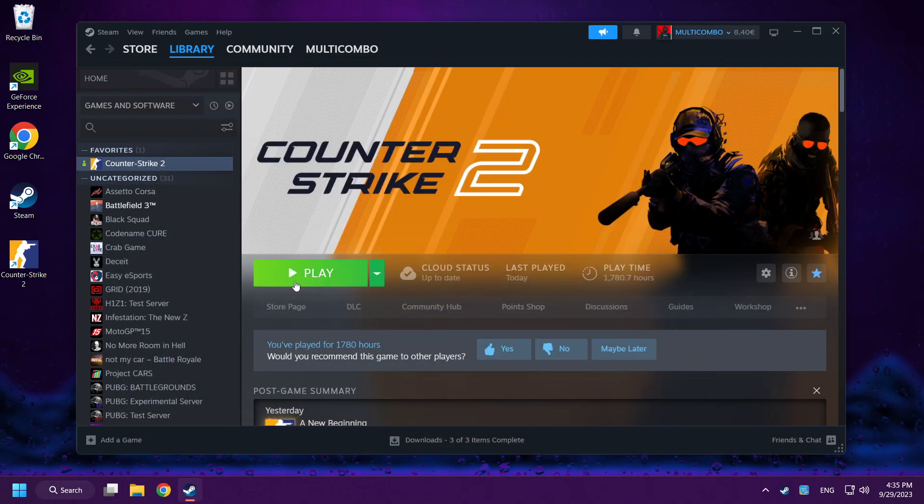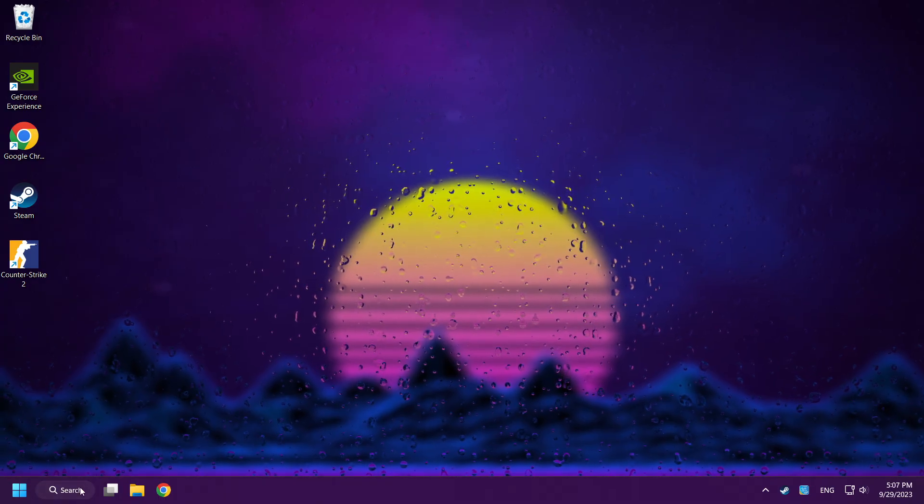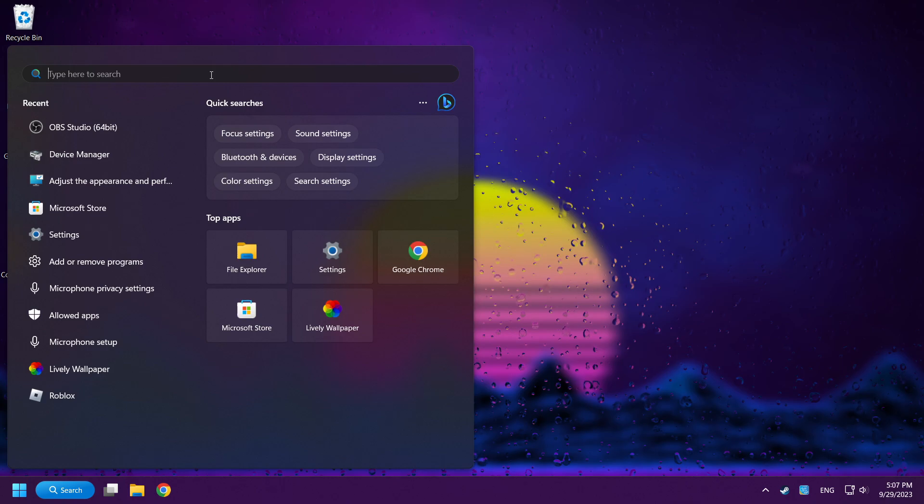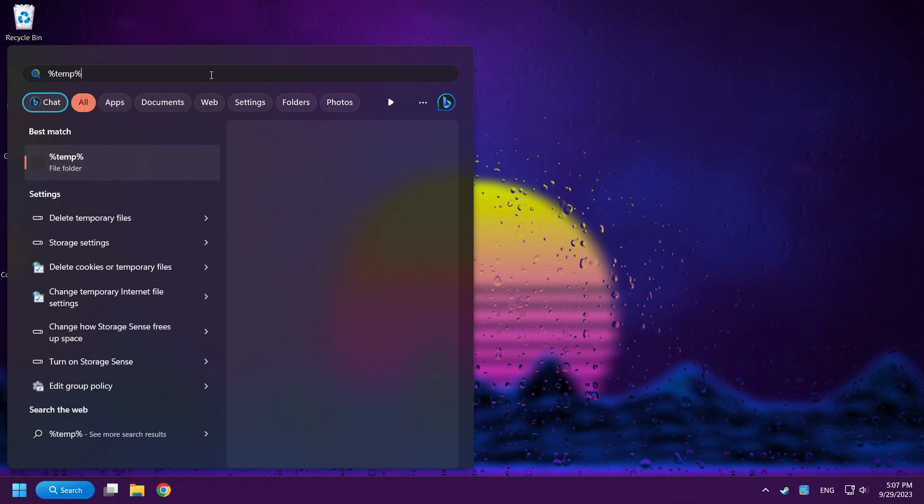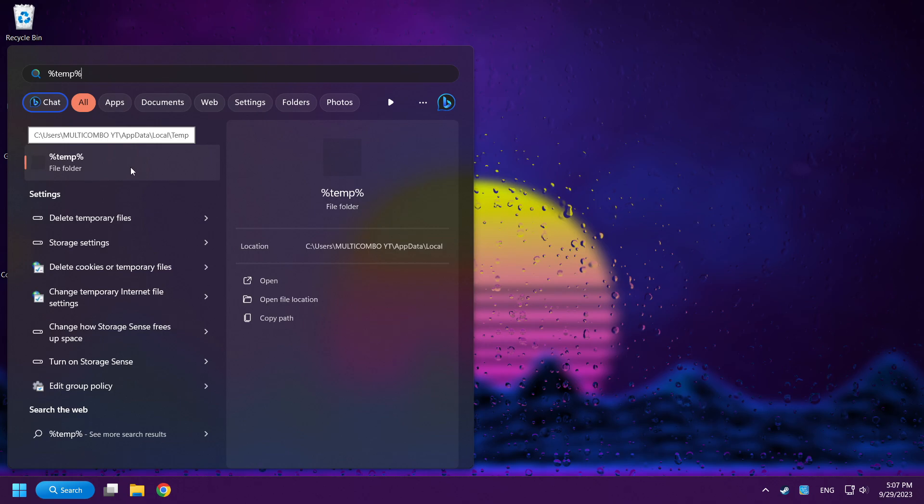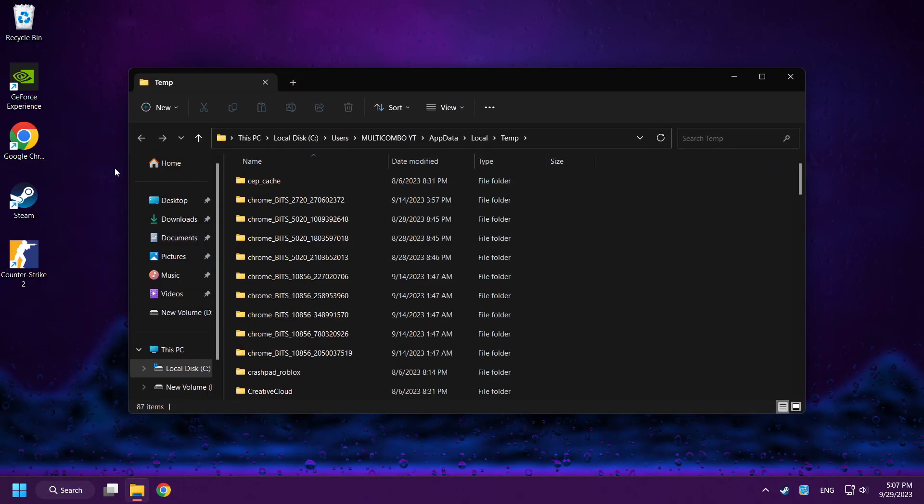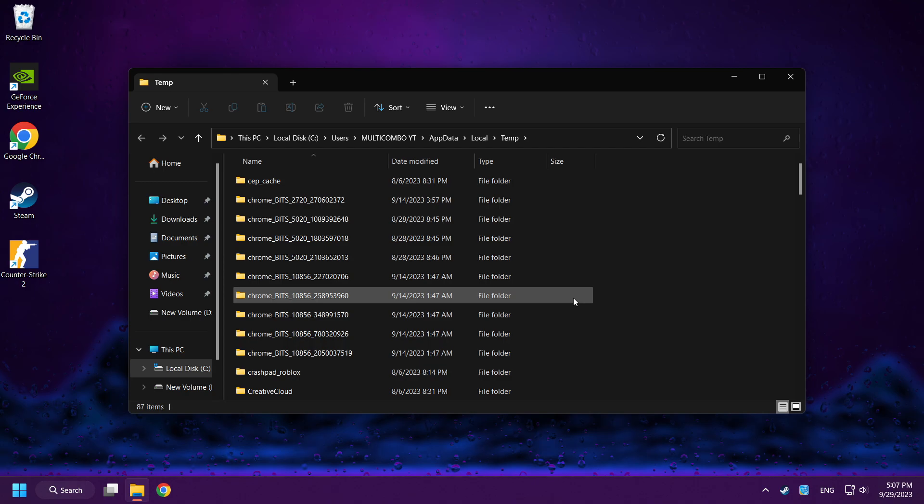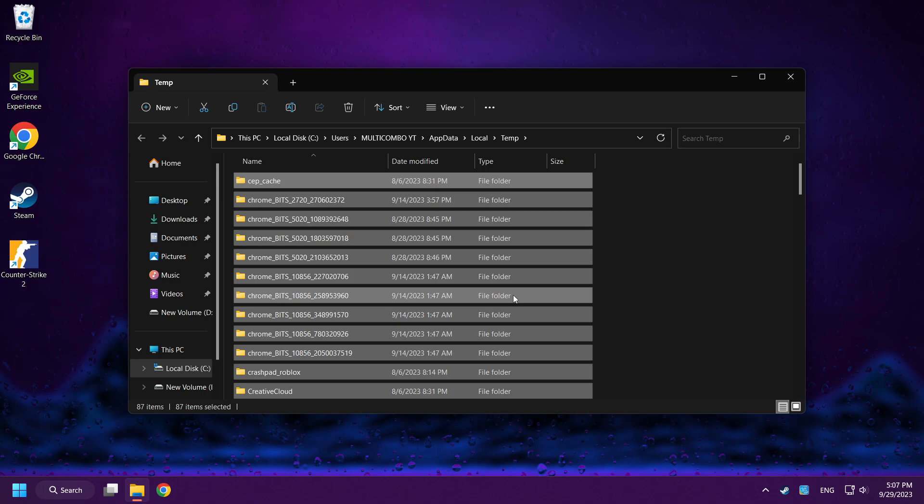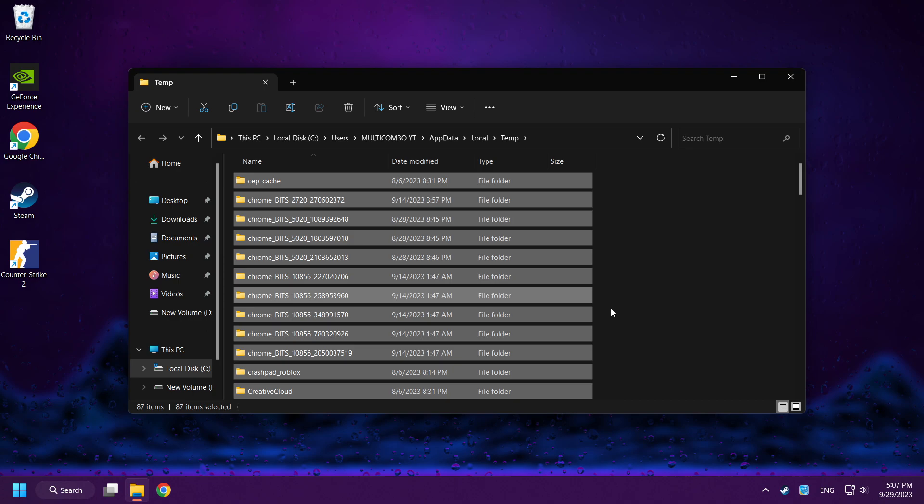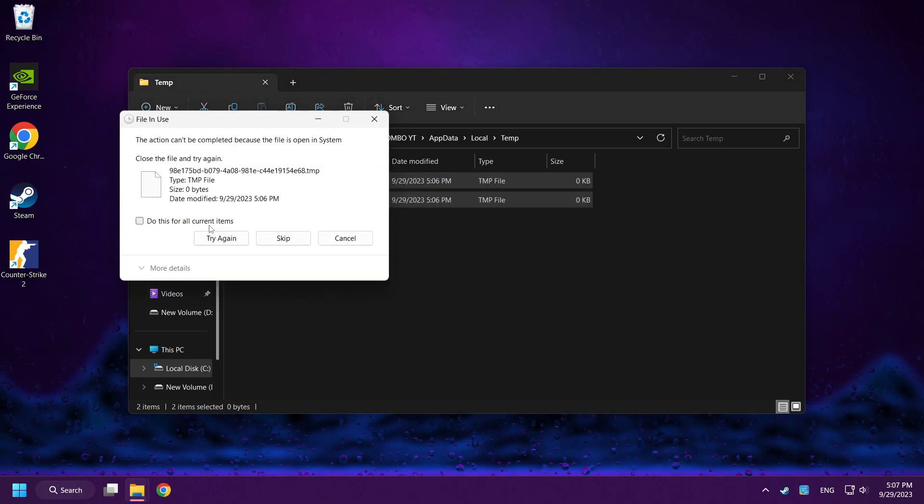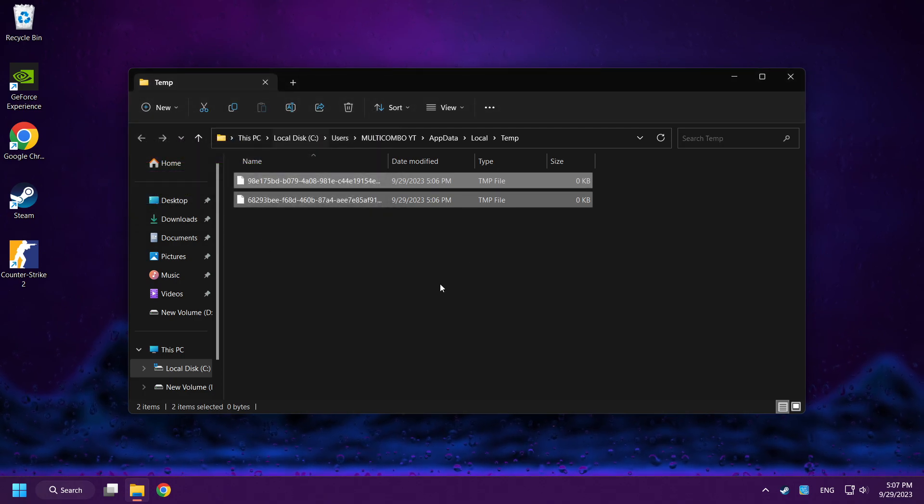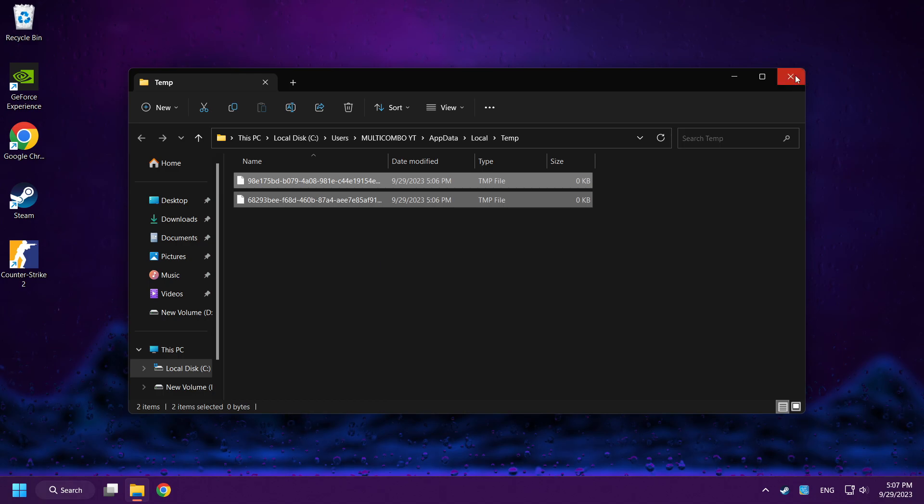Play Counter Strike 2. If that didn't work, click search bar and type %temp%. Click folder. Delete all files. Press Ctrl plus A button. Right click and delete.